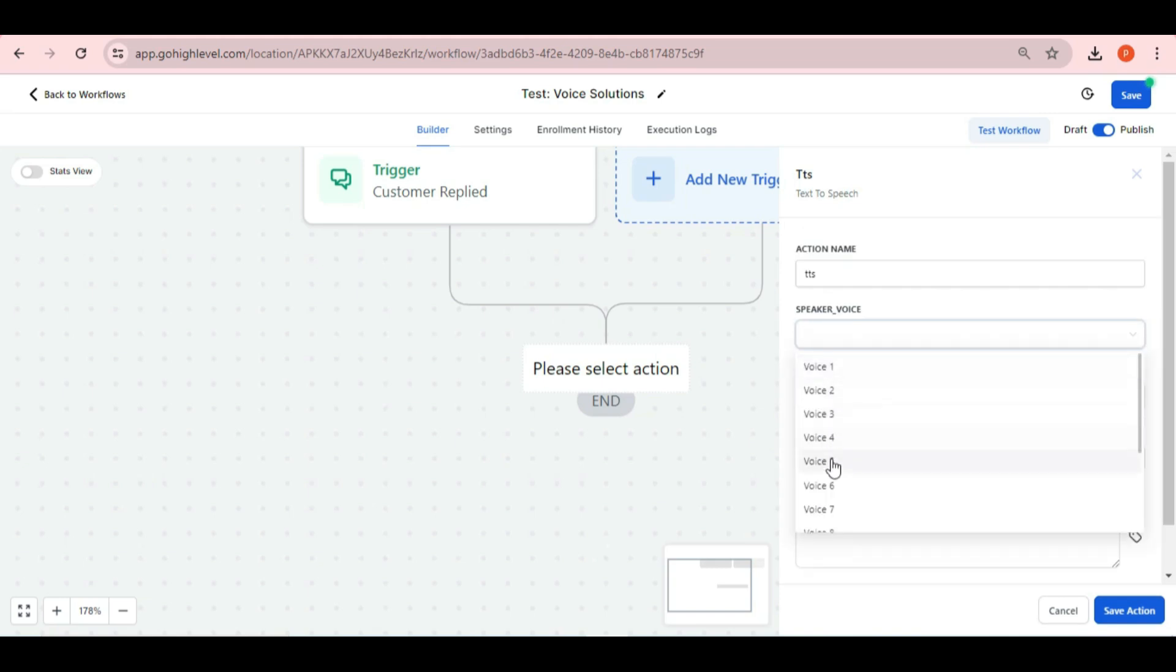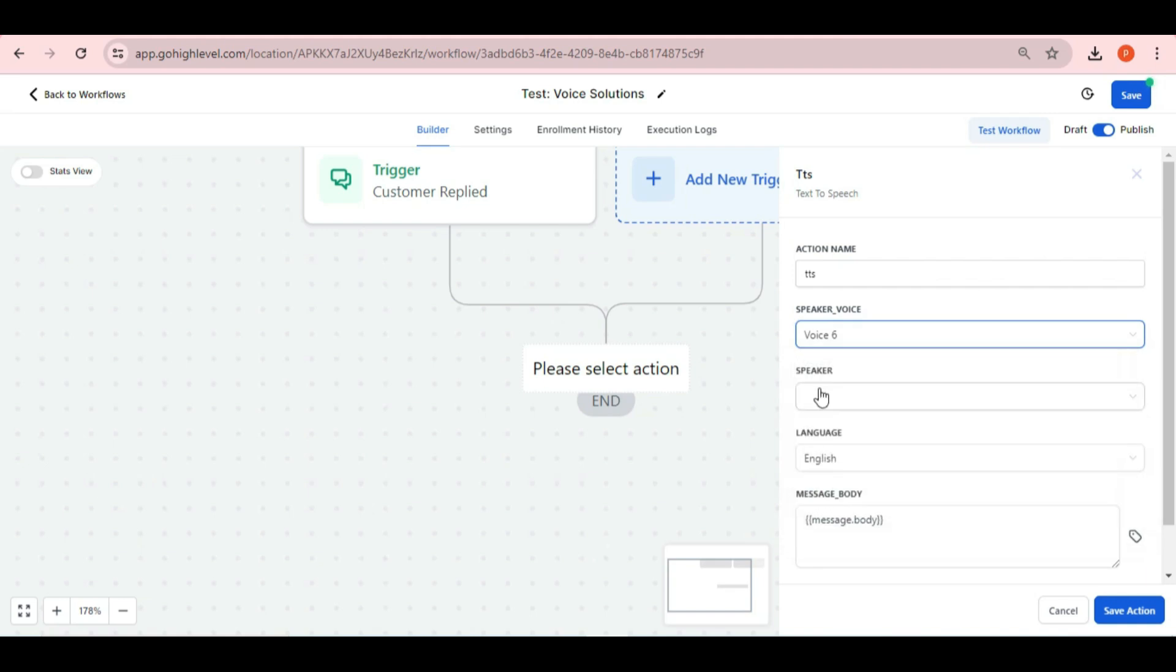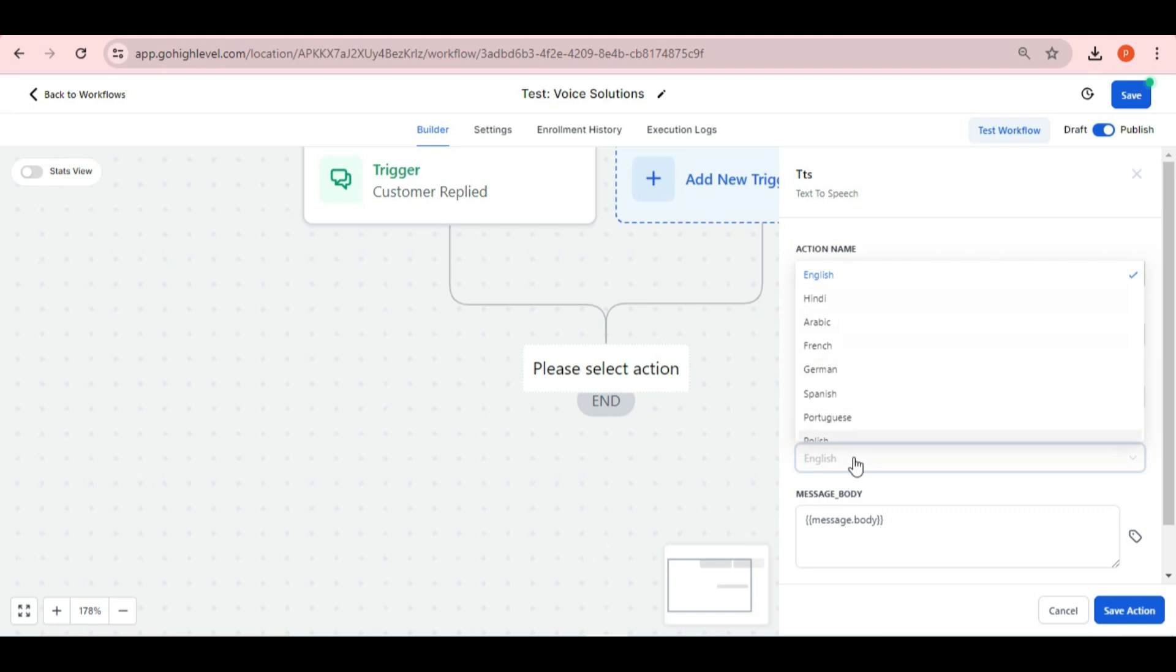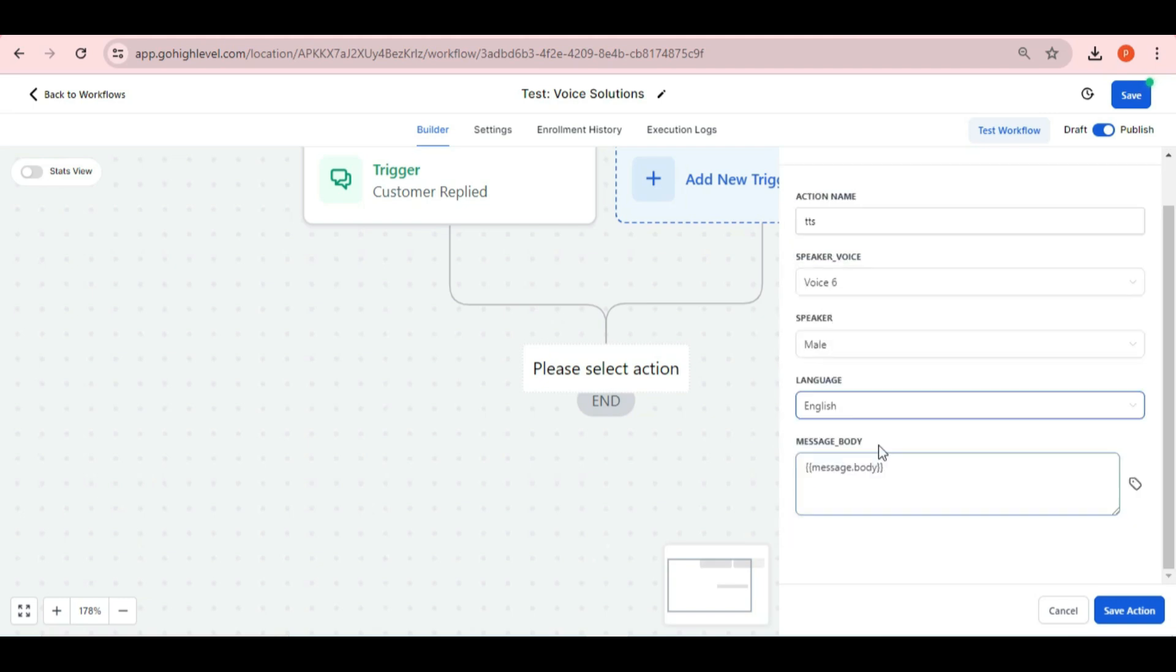Choose speaker voice what you want and choose any speaker option from male, female and custom. Now select language in the last that you want to use for your voice note. And here in the message body, you can write the message that you want to send as a voice note and then after doing so, you can click on update.